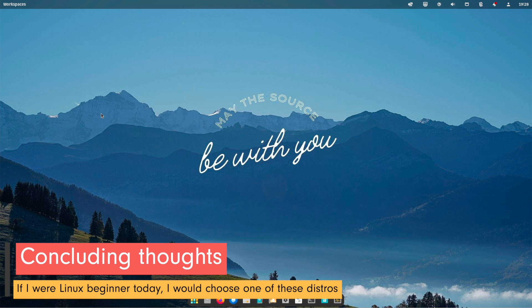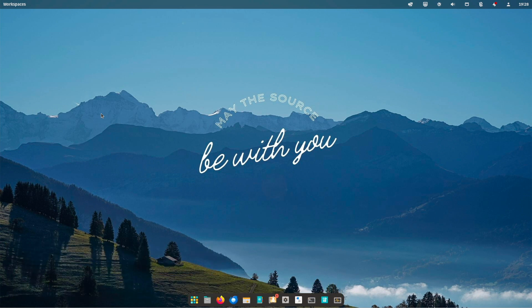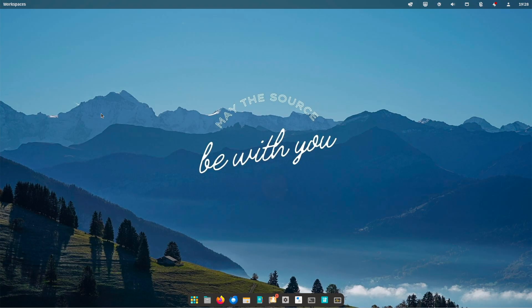The world of Linux distributions is large and diverse and there is no single answer to the question of which is the best. The choice depends on individual needs. Ubuntu and Linux Mint are great starting points for beginners.